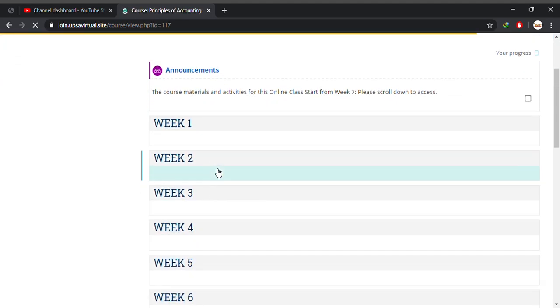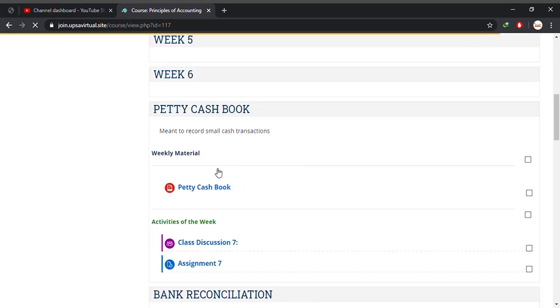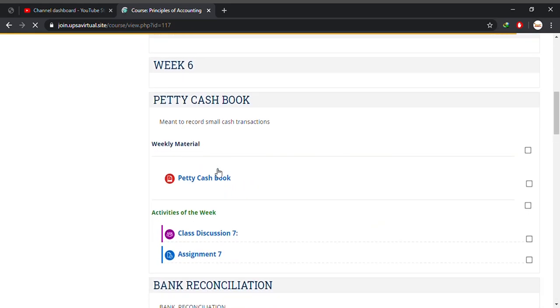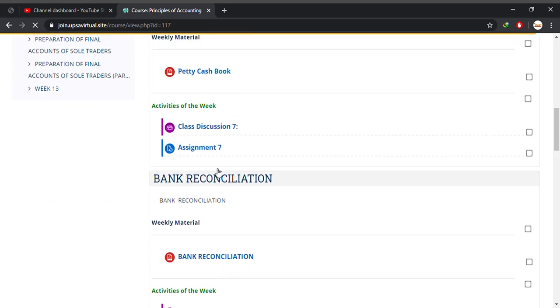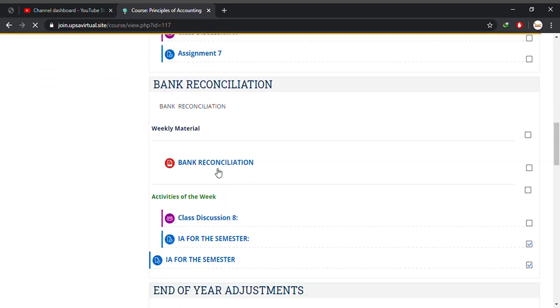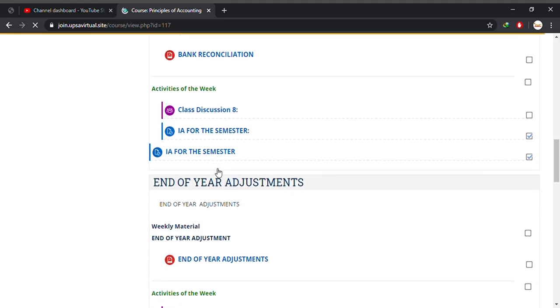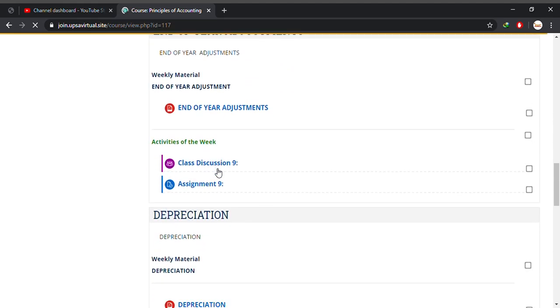Now you look for your week for which you are supposed to submit your assignment. Let's say week 7, week 8, week 9. In this case I'm using week 9.